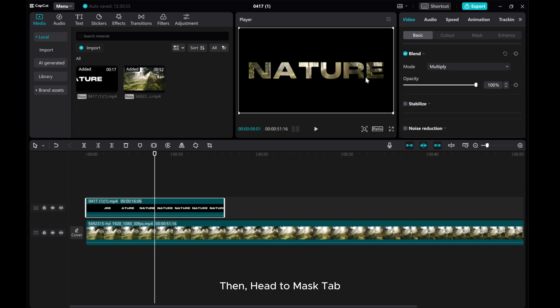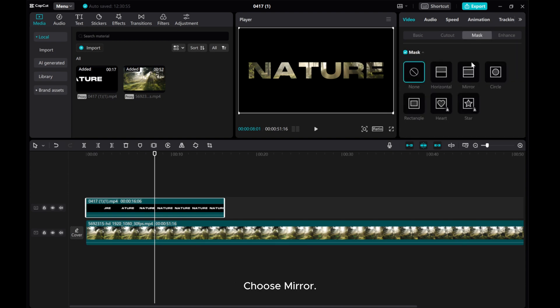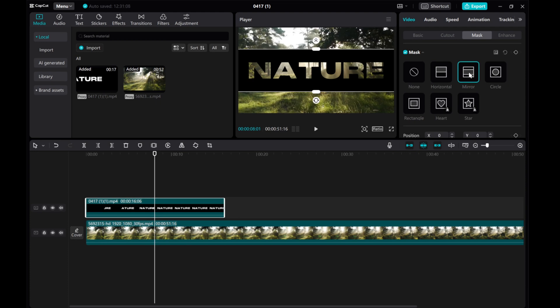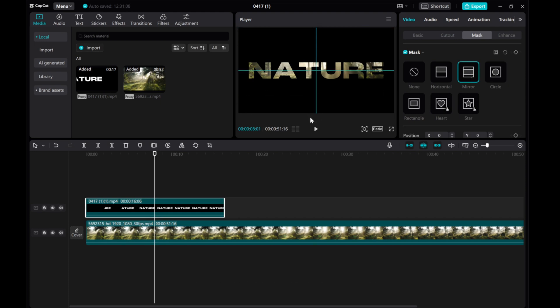Then, head to Mask tab. Choose Mirror. Adjust the Mask to cover the entire screen.